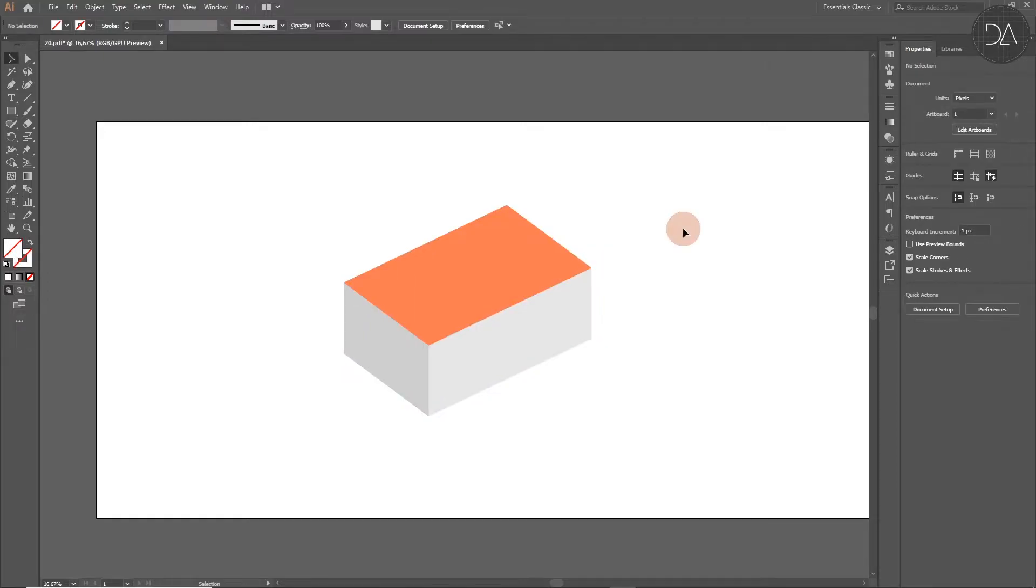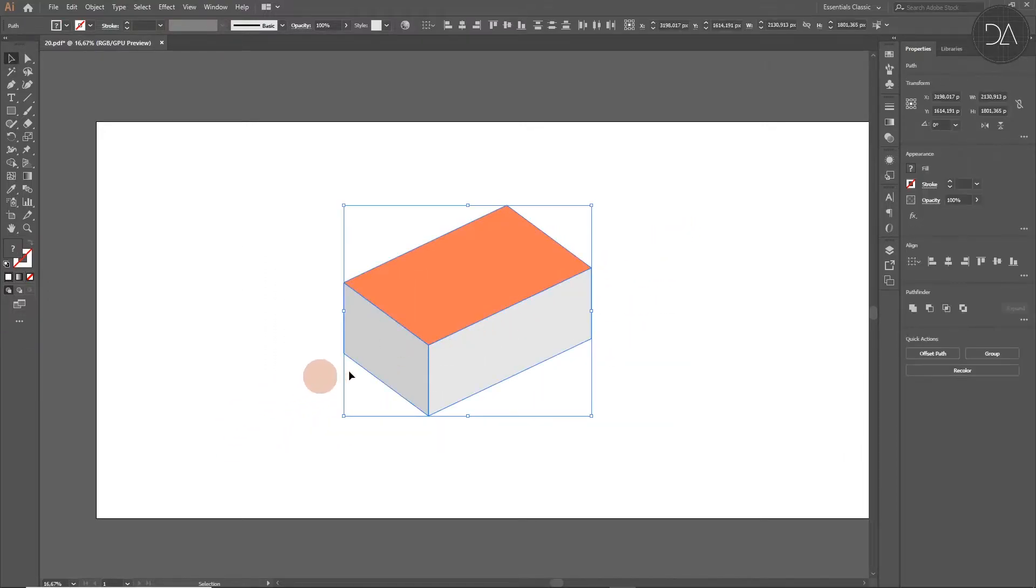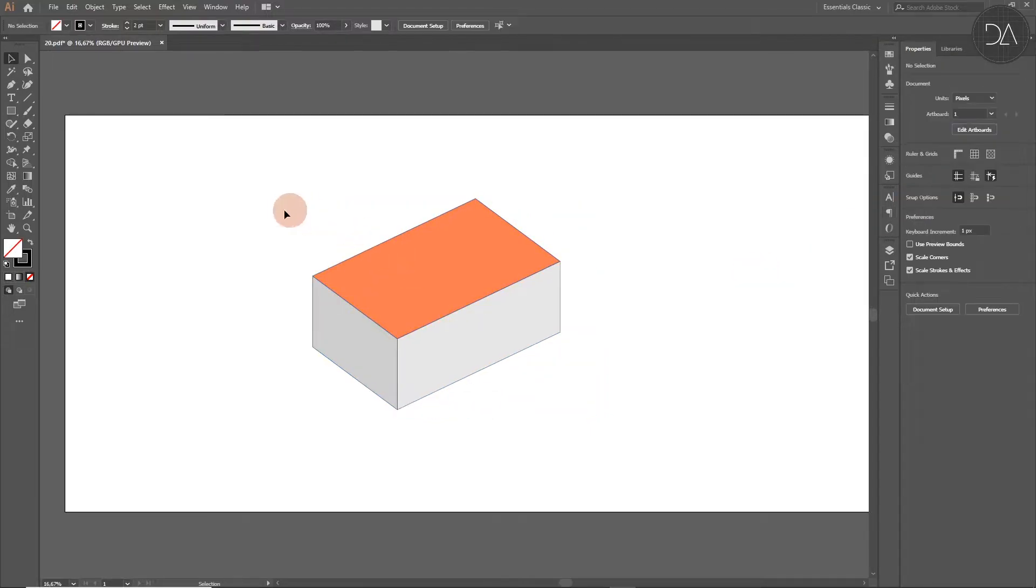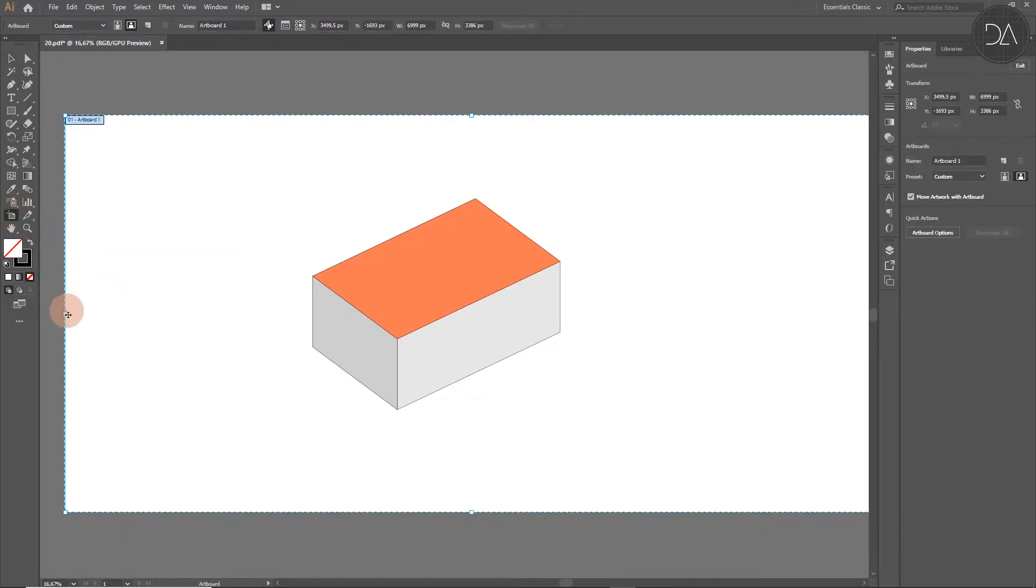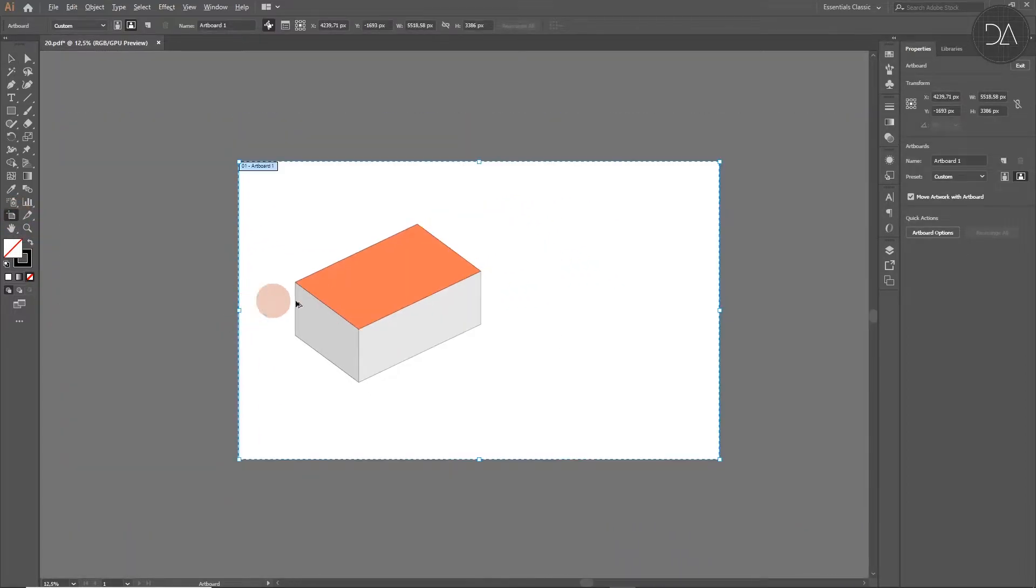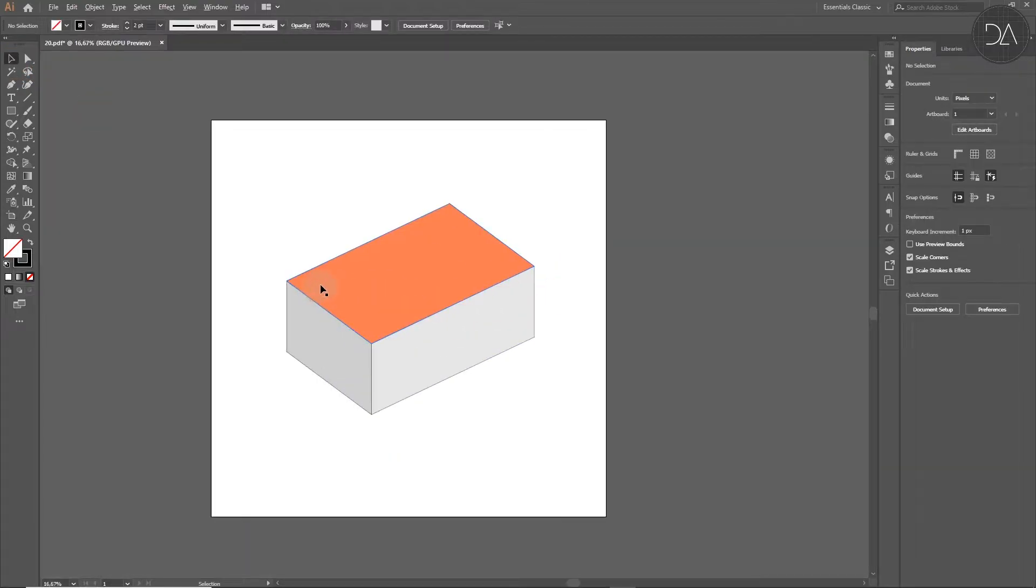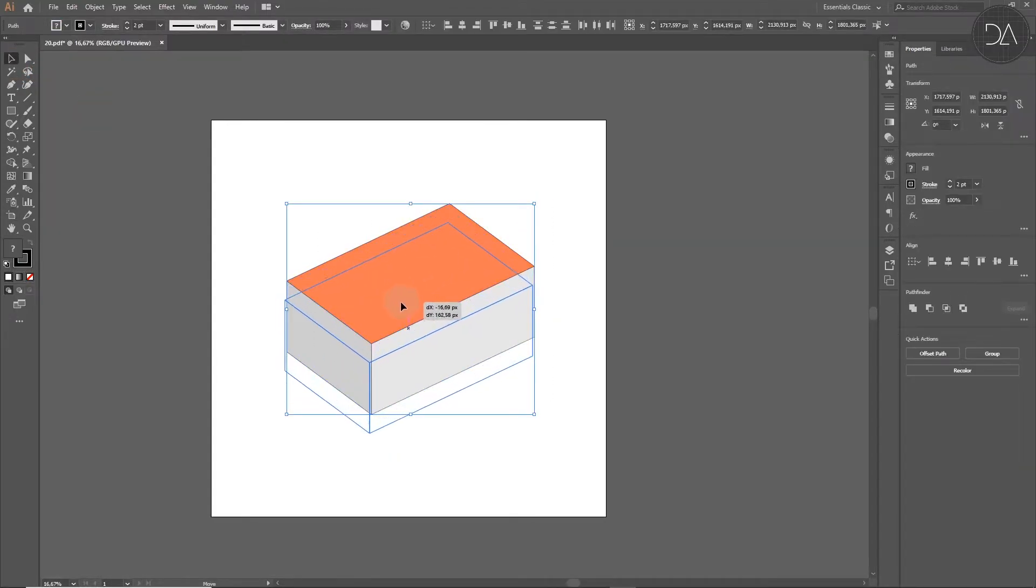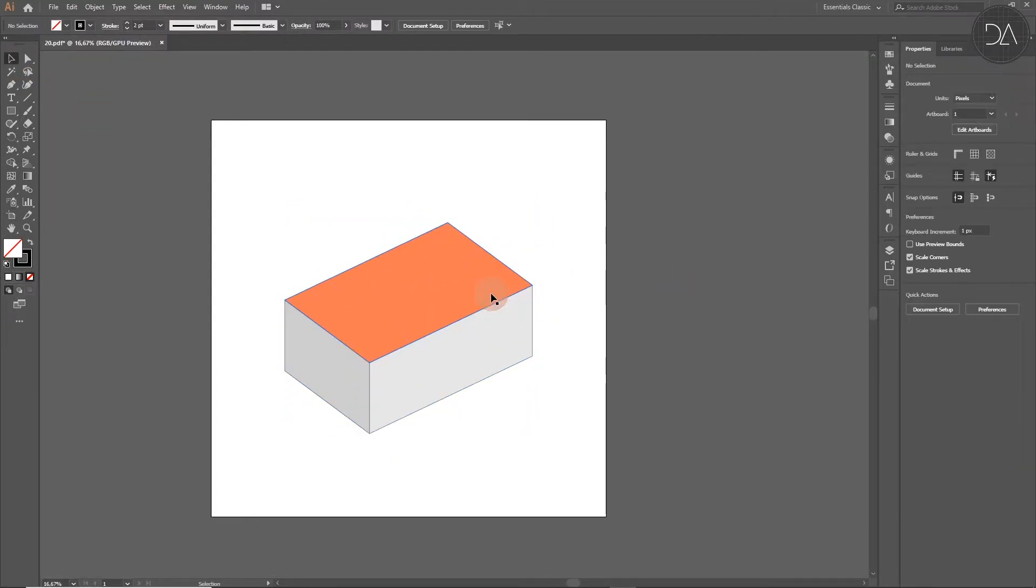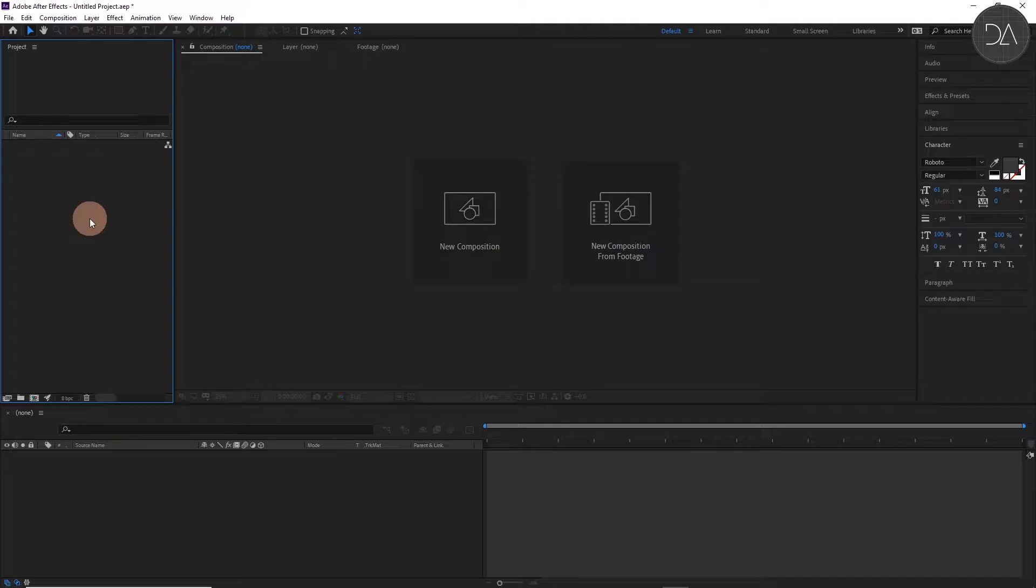Then select all the planes and add a stroke, for example 2 points. Then we can adjust the artboard with this tool, for example here. And save the file and go to After Effects.